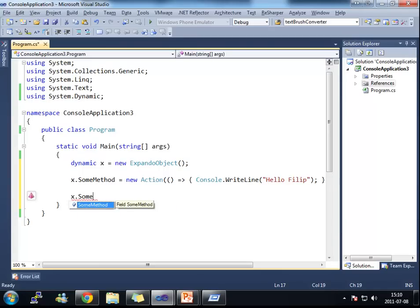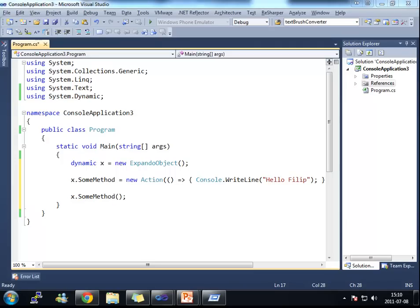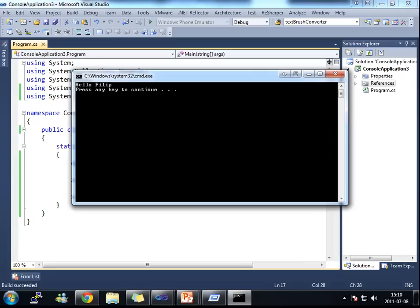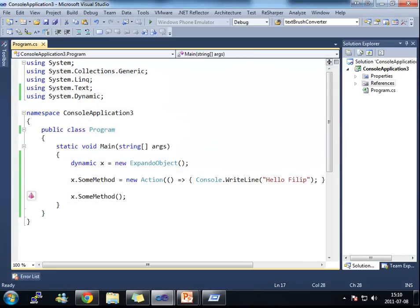And what I'm going to do now is that I'm going to invoke some method. And I still get the IntelliSense because I'm in the same context here. And if I run this application here, it's going to say Hello, Philip.